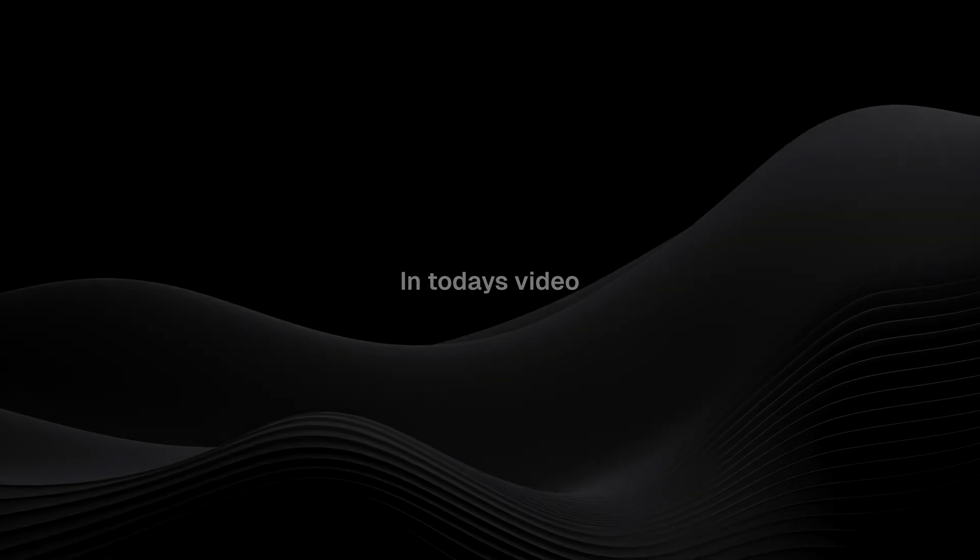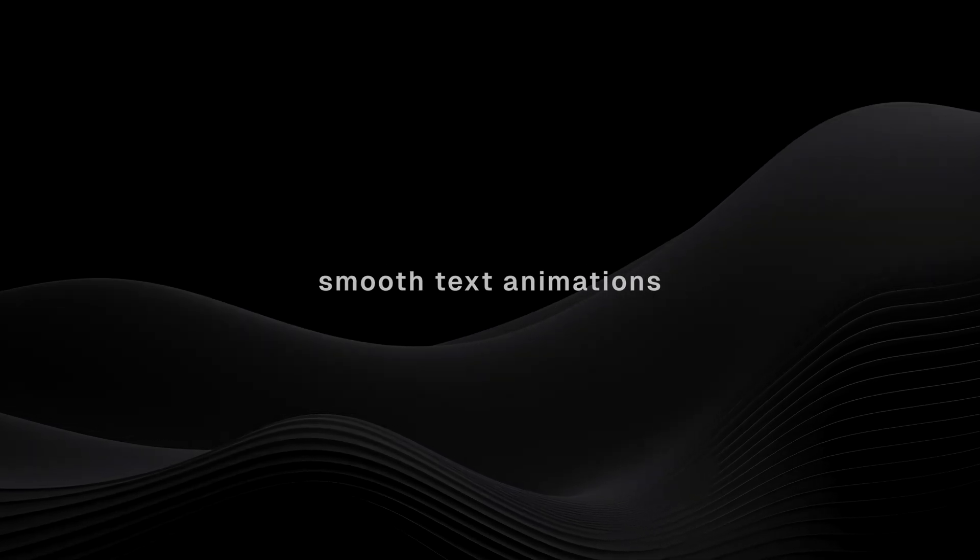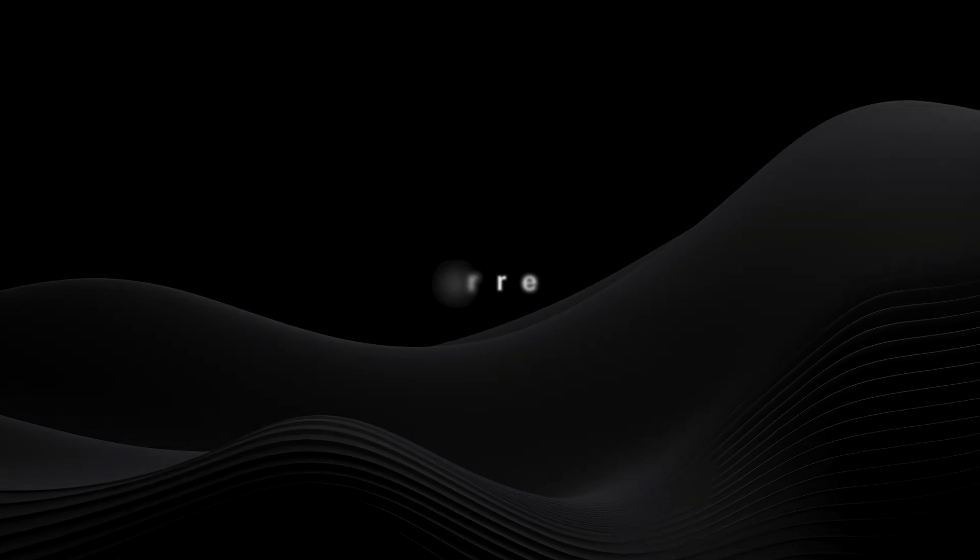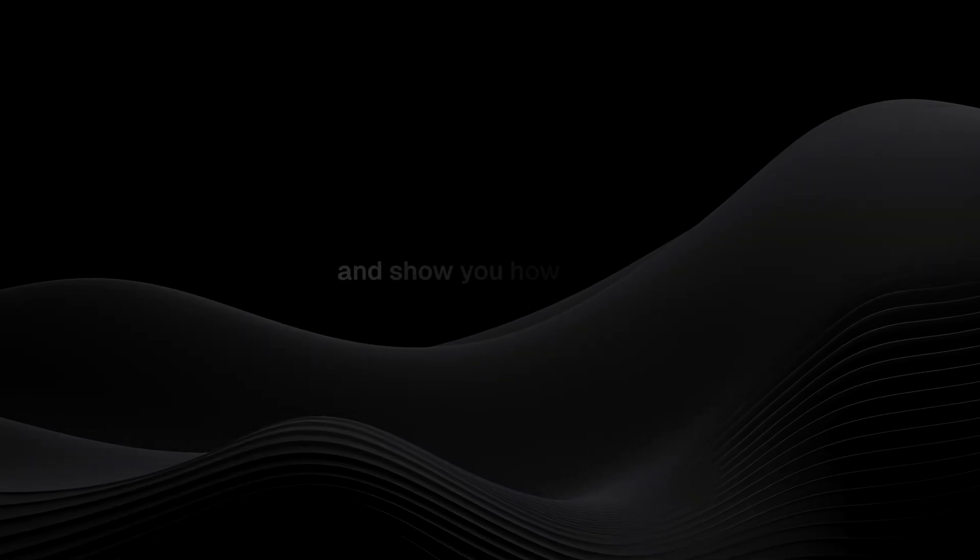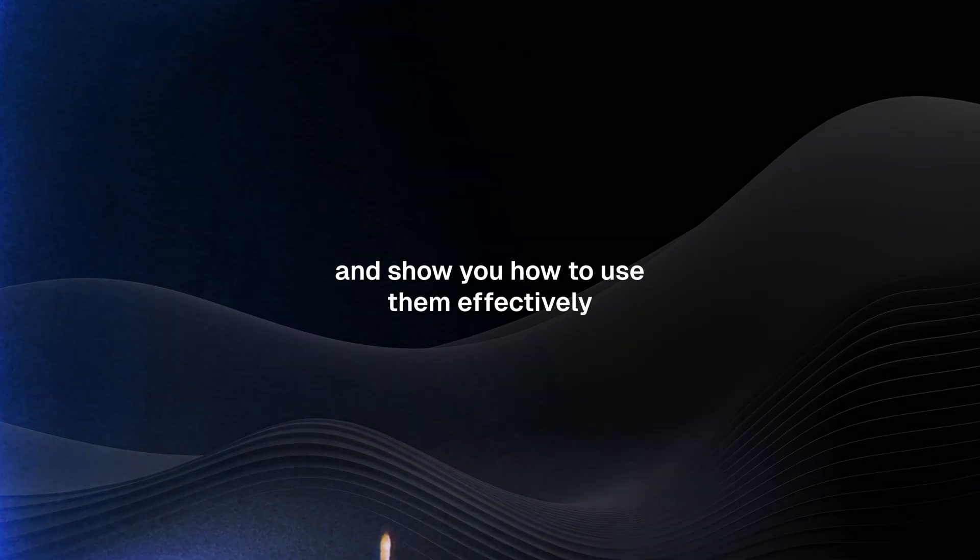In today's video, I'm gonna share five of my favorite smooth text animations for free and show you how to use them effectively.